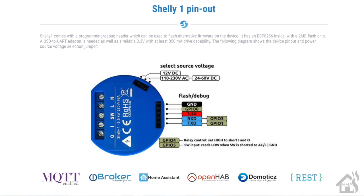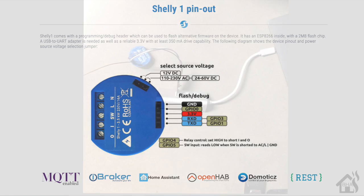In order to put the Shelly 1 in flashing mode, you basically have to run a wire from the GPIO zero to the ground, and I'll kind of show you that here in just a second.